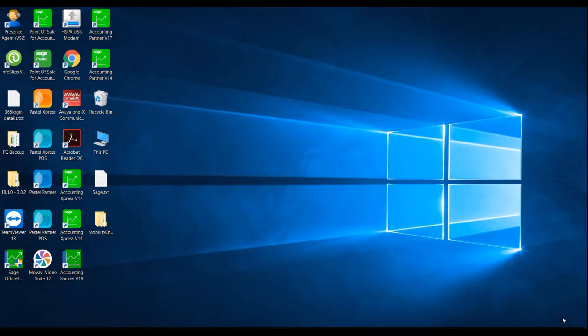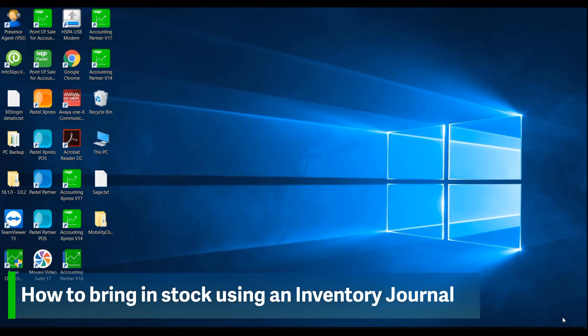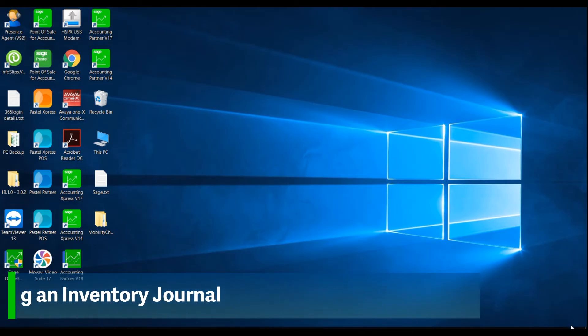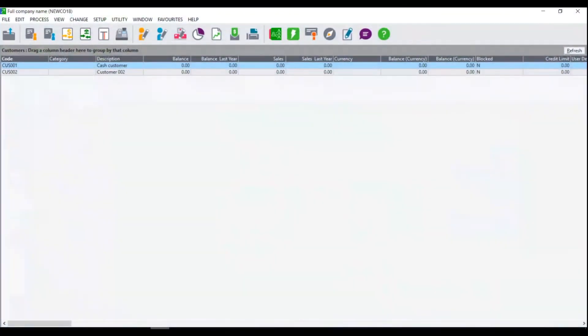Welcome to the Sage Pastel Accounting how-to video. In this video we will demonstrate how to bring in stock using inventory journals. Firstly open your Sage Pastel Accounting program and open your company data set.